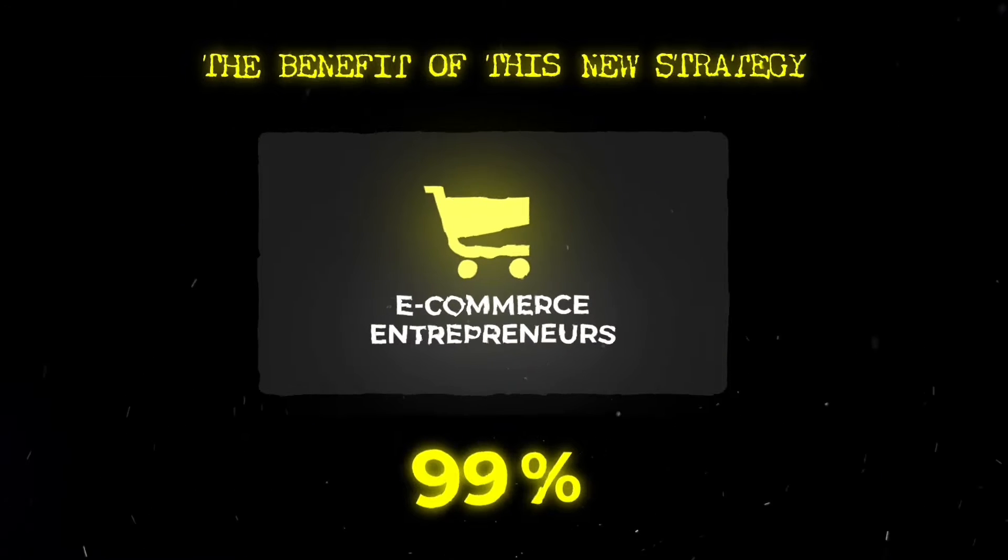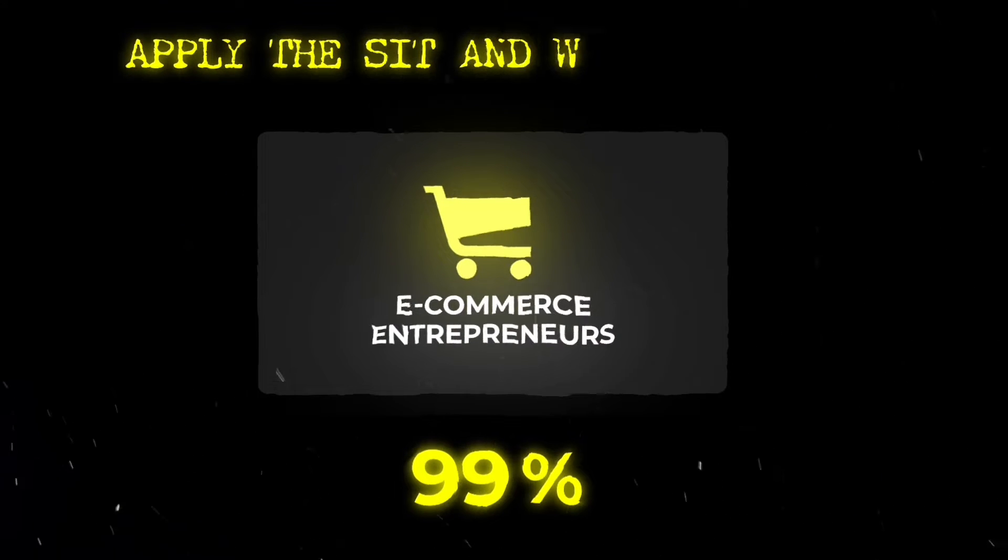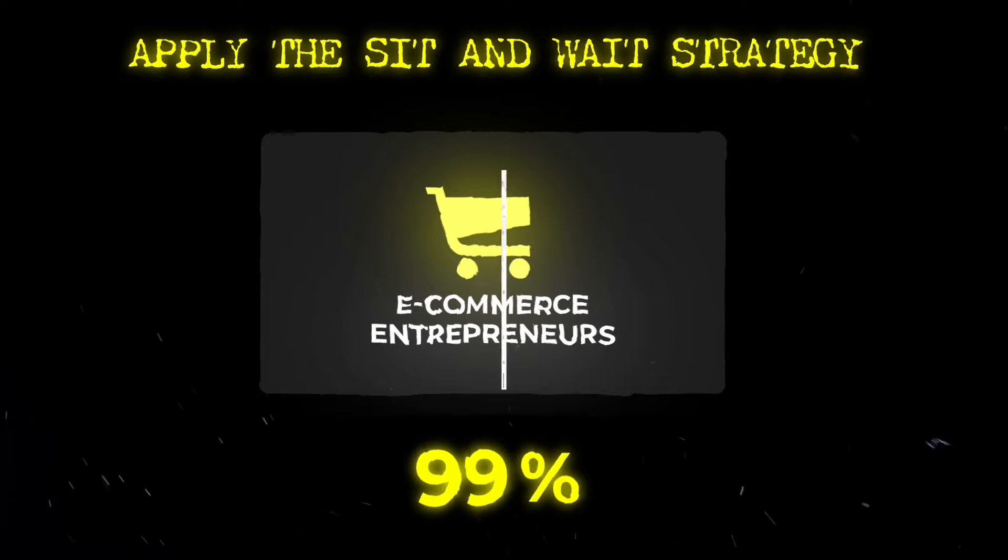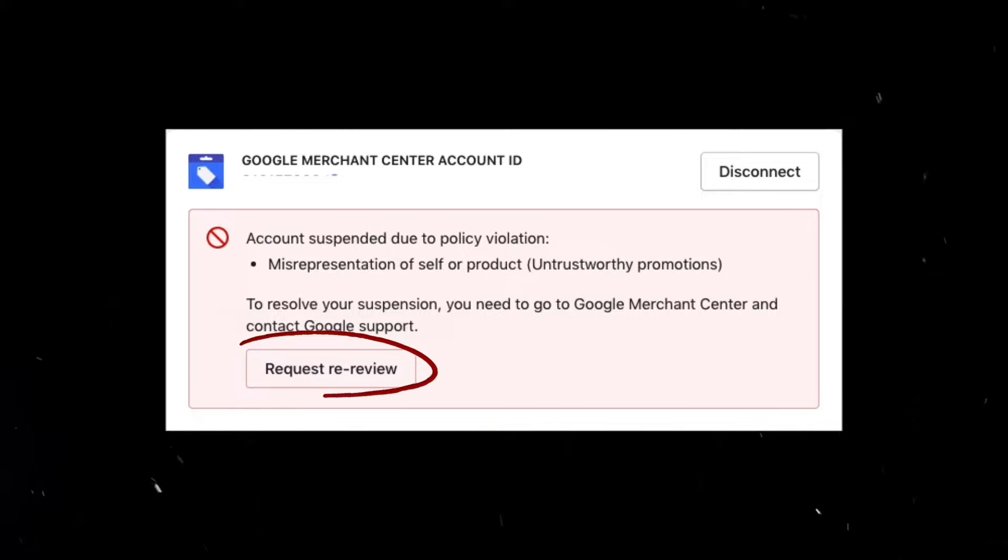99% of the e-commerce entrepreneurs apply the sit and wait strategy when it comes down to the misrepresentation error and requesting reviews from Merchant Center.